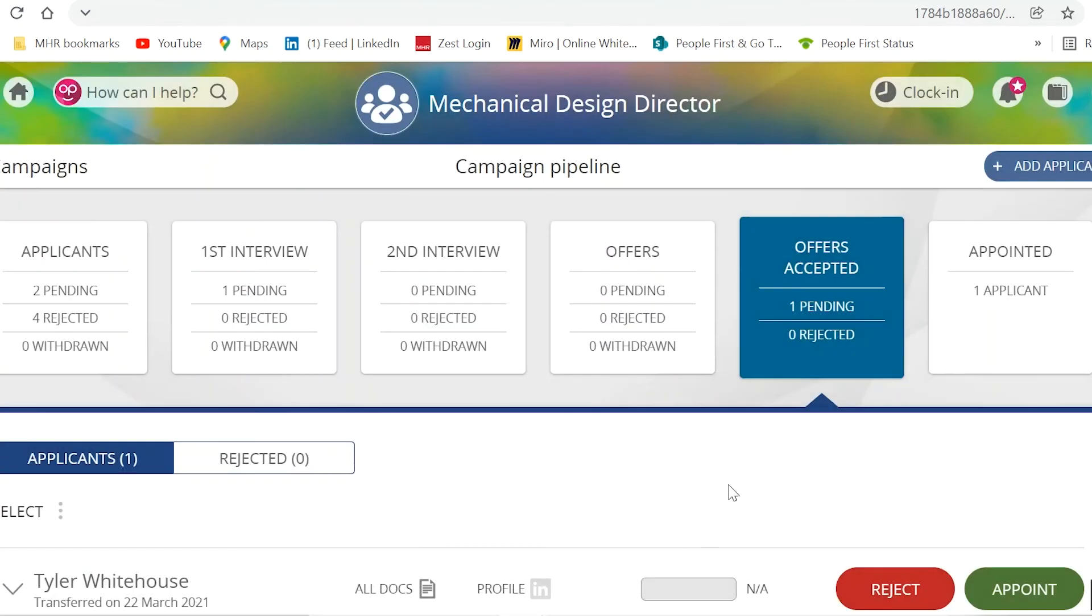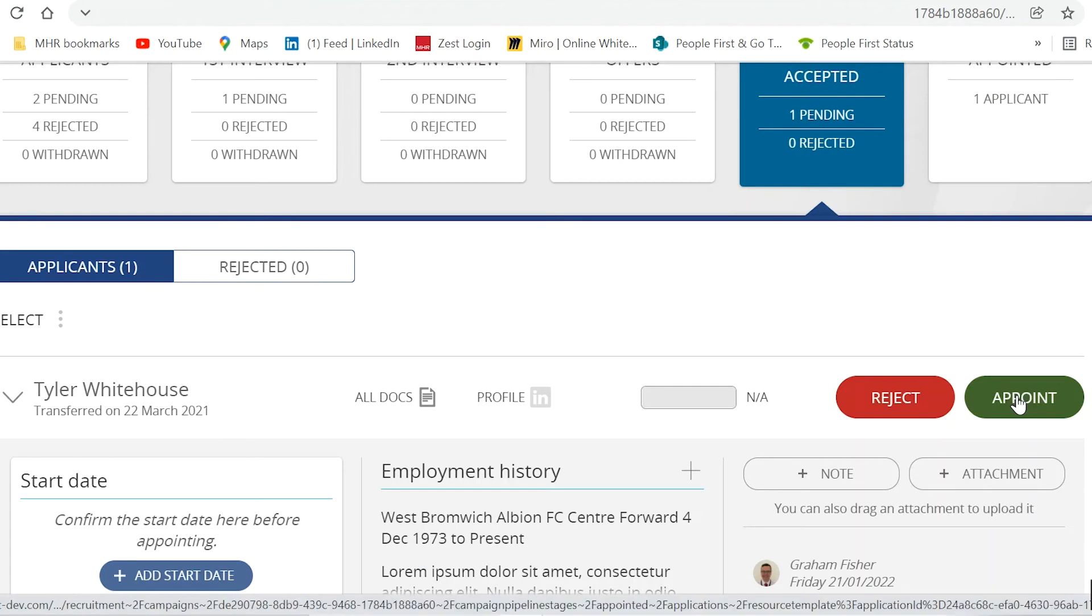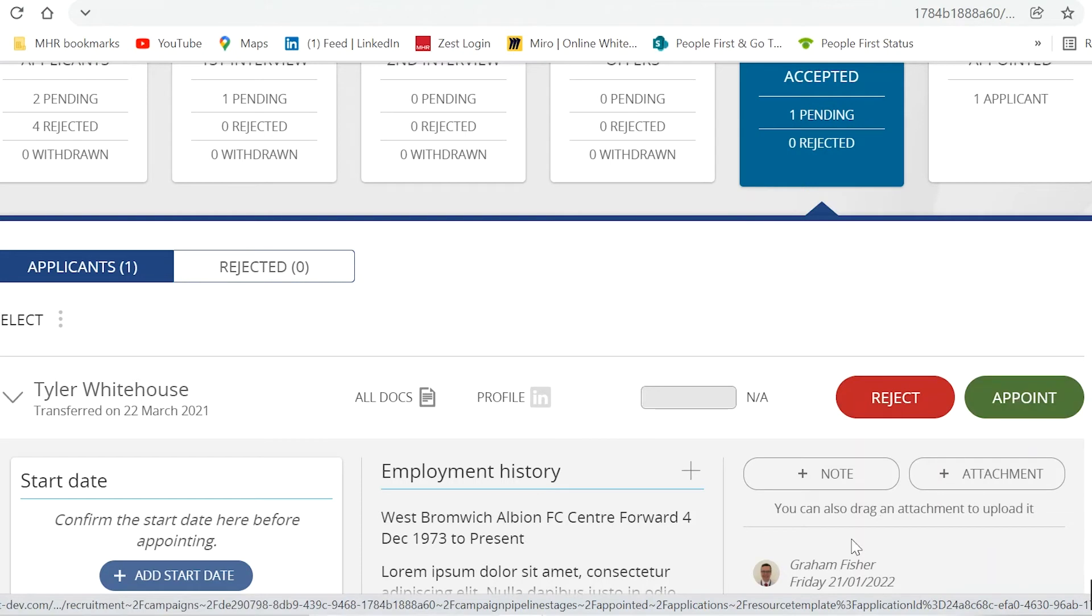When your applicant has confirmed their start date and they are moved to the appointed stage, they will then receive their onboarding email directing them to log in to their application portal to complete the required onboarding actions.